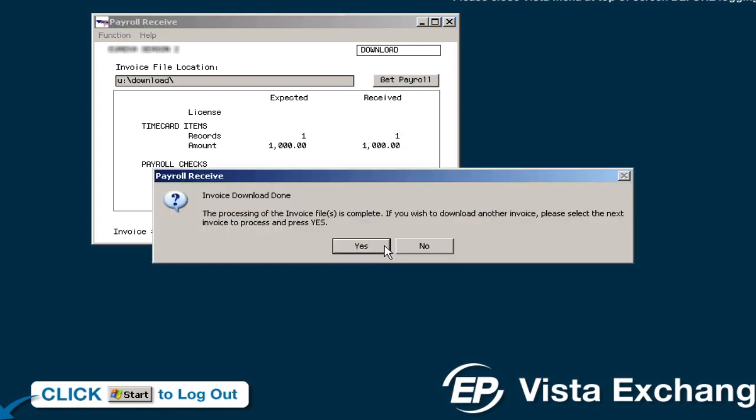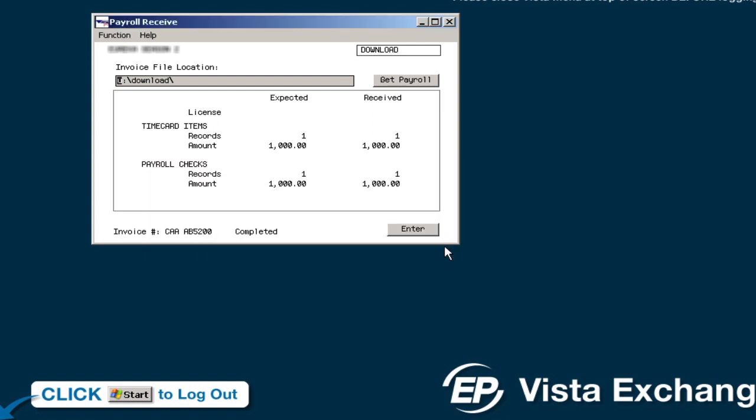The following screen will appear letting you know that the record has been saved and if you wish to download additional payroll invoices. To complete the download process, click on No. If you decide to download more payroll invoices, then click on Yes.